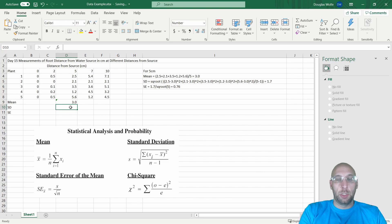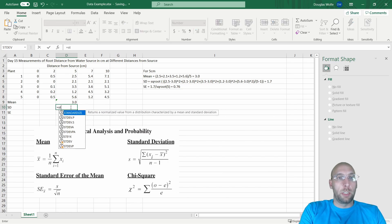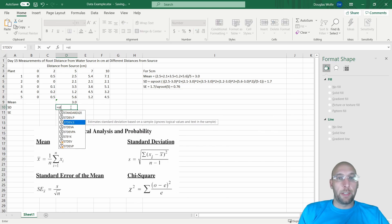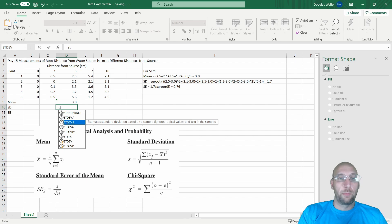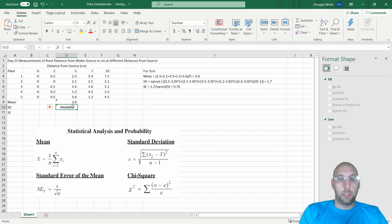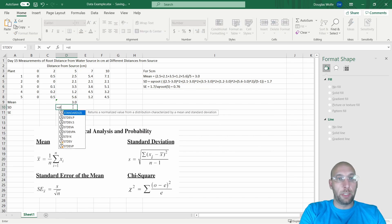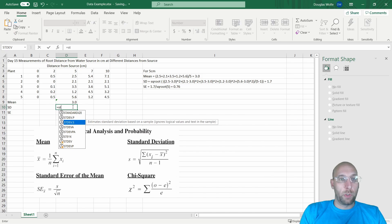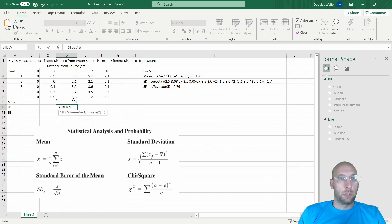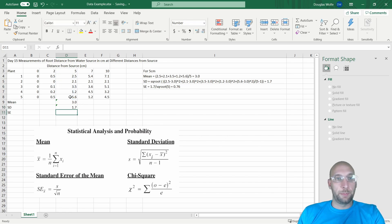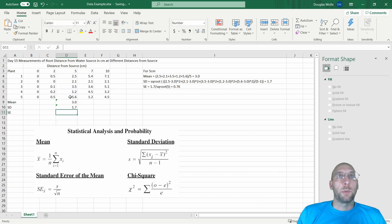To do that in Excel, we go Equals, Standard Deviation, the sample. That's the calculation. Select it, and then you select your data, click Enter. You'll see it equals 1.7, the same as I calculated.